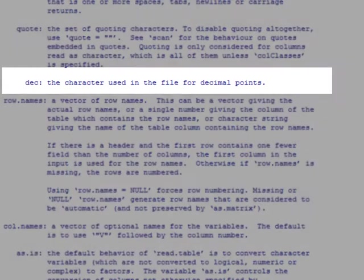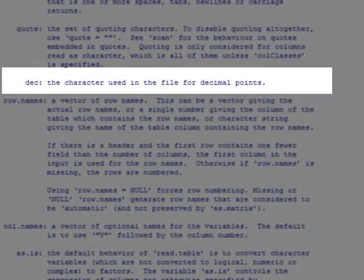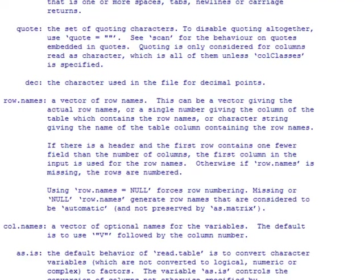We know that some countries use comma as a decimal while others use a dot. The default for decimal points is a dot in R. We use this option when we want to specify a comma instead as a decimal point.